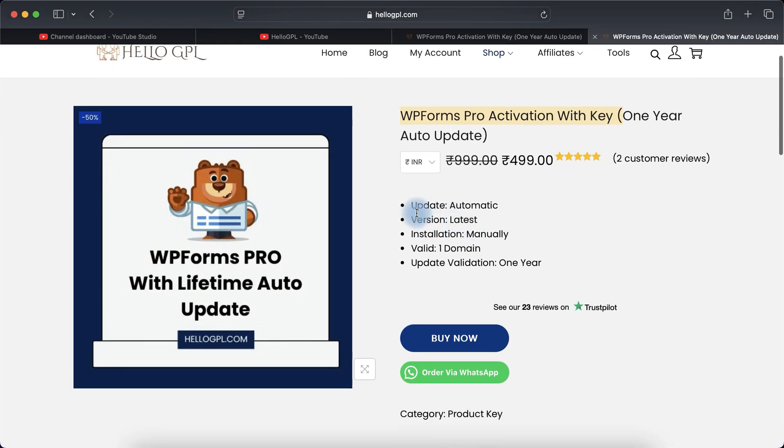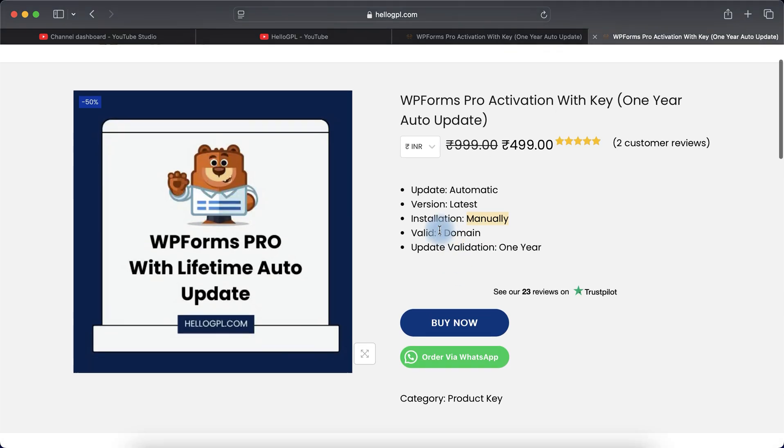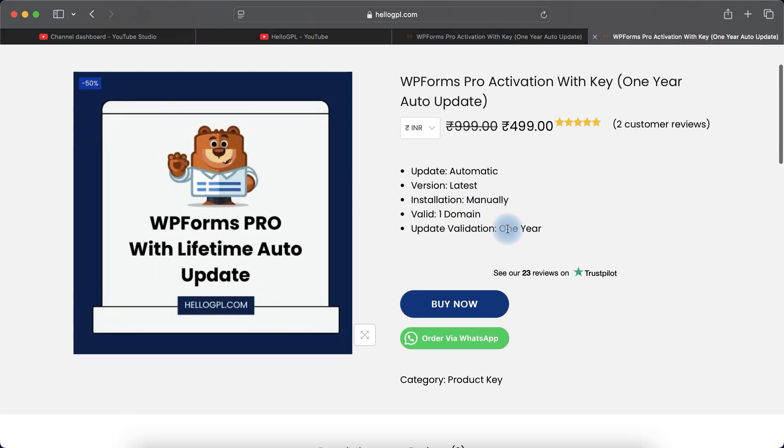Here you can see WPForms Pro activation with key, one year auto update. Let me explain the details. Update will be automatic from your WordPress dashboard. Version is latest. Installation is manually - that means you have to share your website temporary access with us and we install your product in a few minutes.